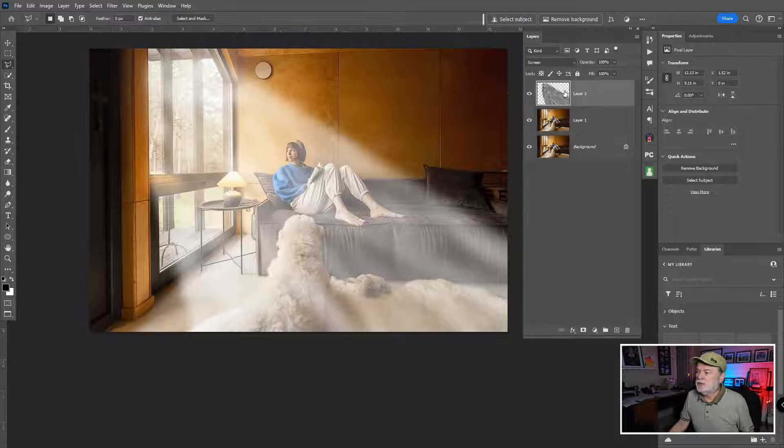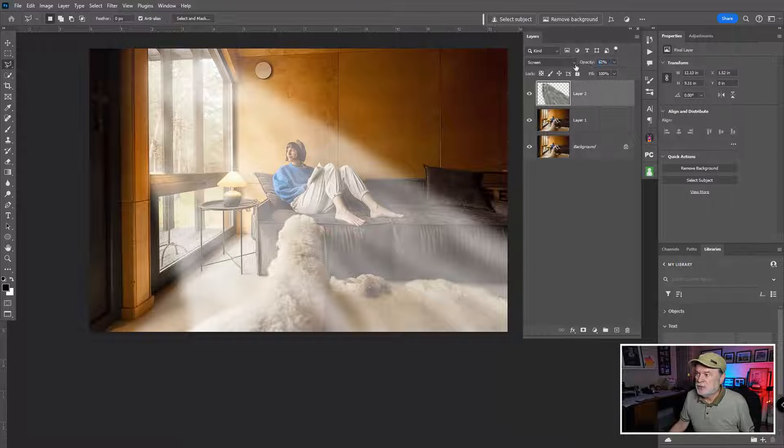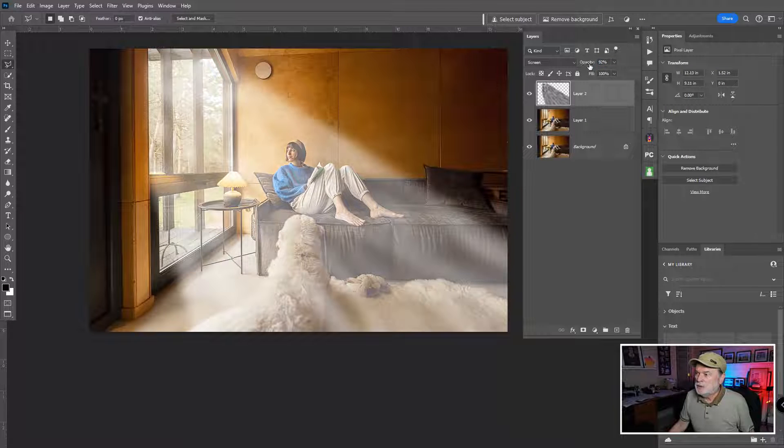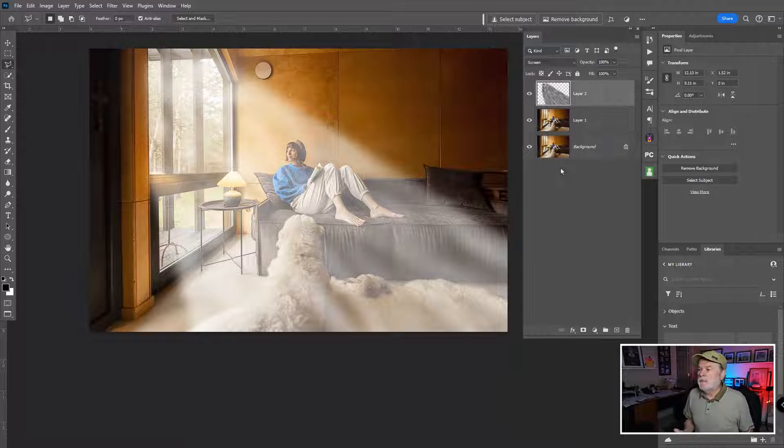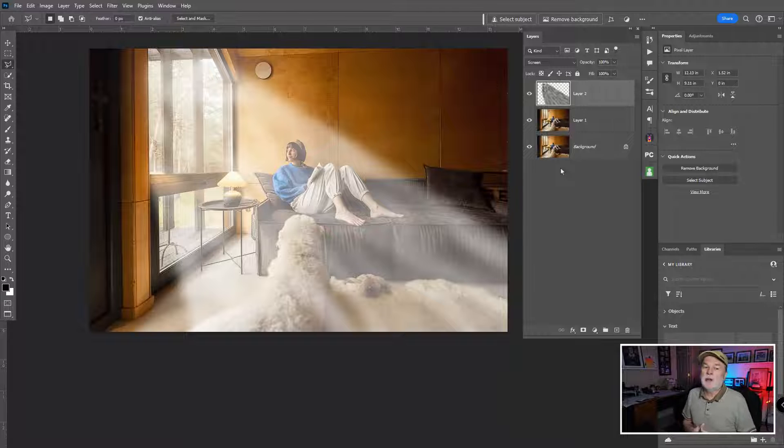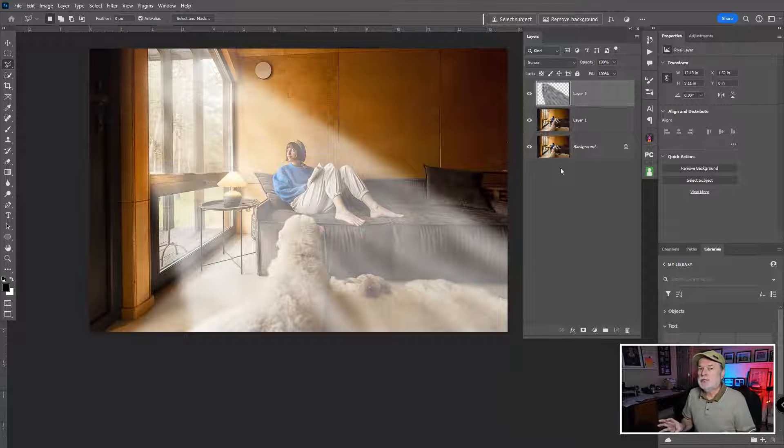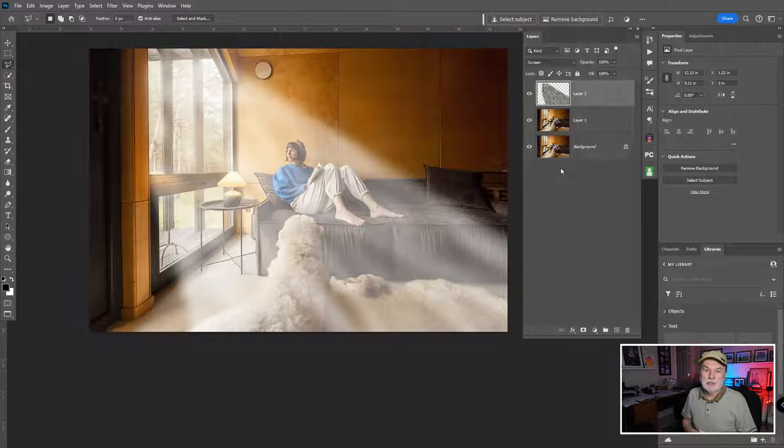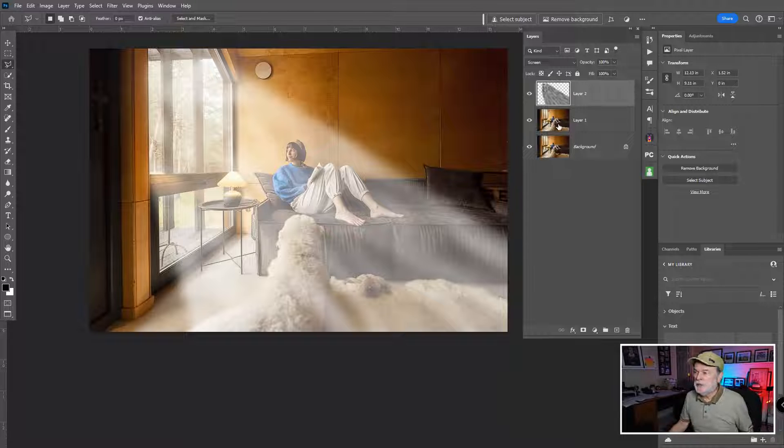Now, the cool thing about this is that we could actually pull down the opacity of this so it's not that strong, or pull it up. But before I fine tune this, I would like to use this in the future. And I don't wanna walk through these steps again. So what I'd love to do, and this is the little bonus here, I want to convert this into an overlay so I can use this in the future. So here's what I have to do.